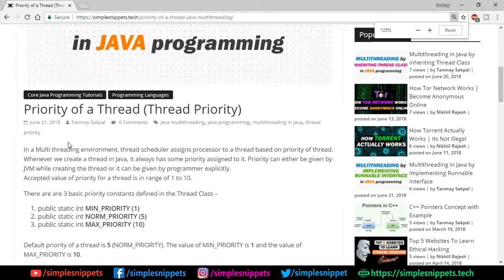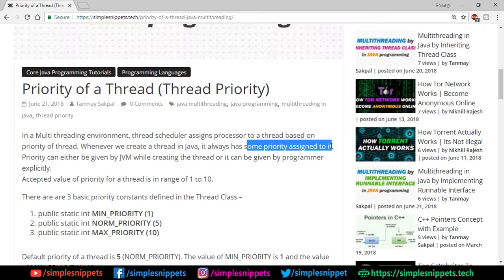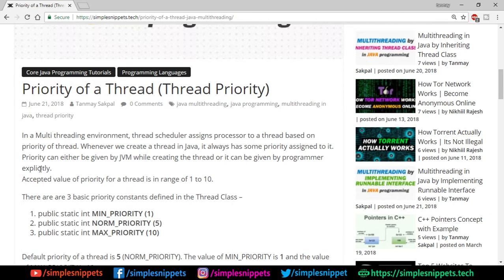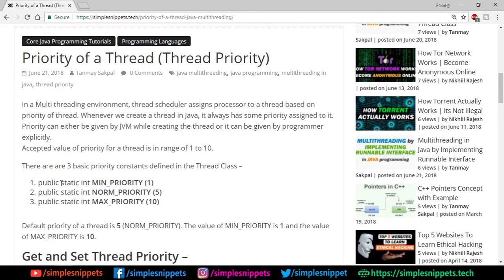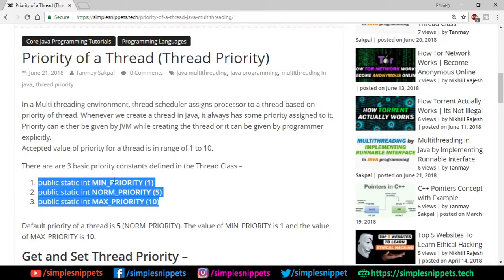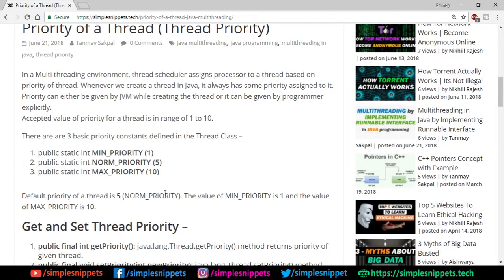In a multi-thread environment, the thread scheduler assigns the processor to a thread based on its priority. Whenever we create a thread in Java it always has a default priority, assigned either by the JVM or explicitly by the programmer. The priority value ranges from 1 to 10 — 1 being the lowest, 10 being the highest. There are three priority constants defined in the Thread class: MIN_PRIORITY (1), NORM_PRIORITY (5), and MAX_PRIORITY (10). The default priority assigned to a new thread is 5.